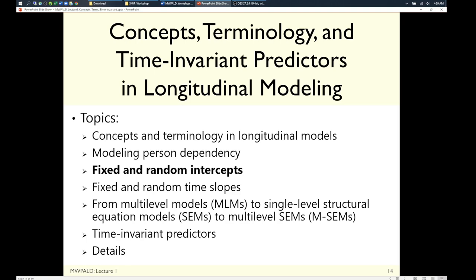A question arose about diary studies. Typically in diary designs we don't treat occasions as a separate level — we do two levels, with days nested in persons. But the question is: are occasions always a level? The scenario described is multiple observations per day, multiple days, and multiple people.